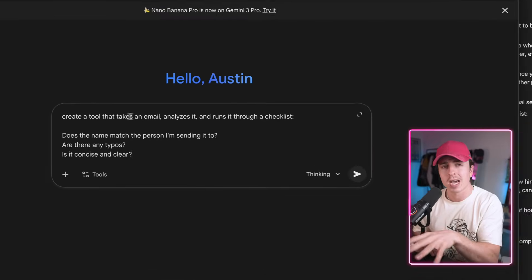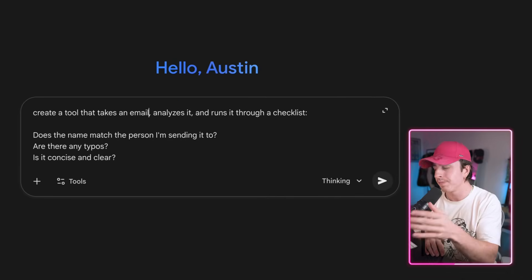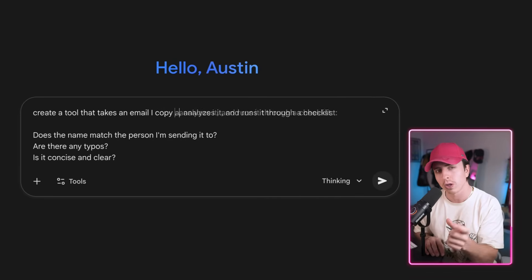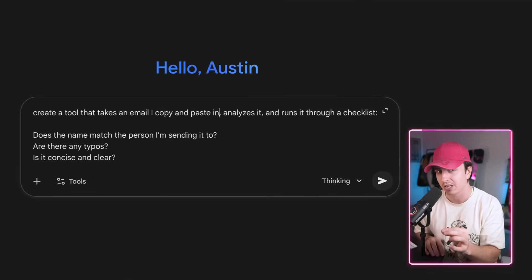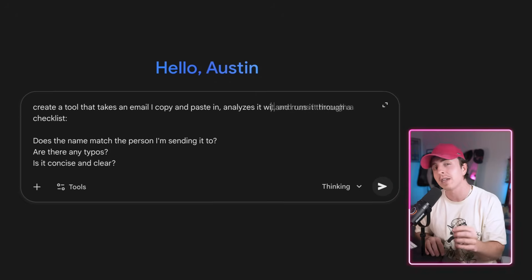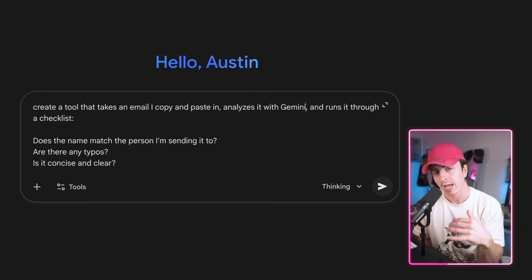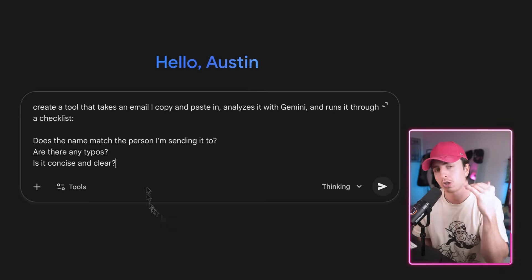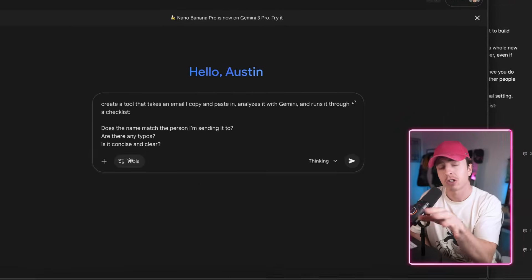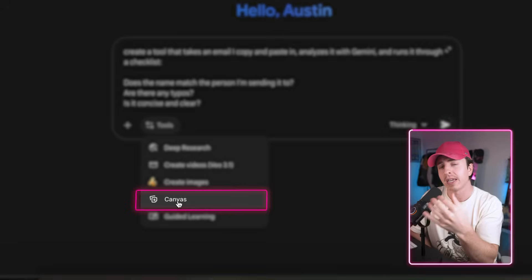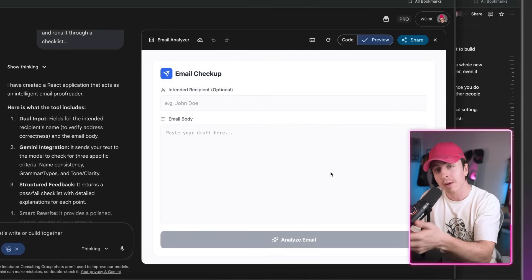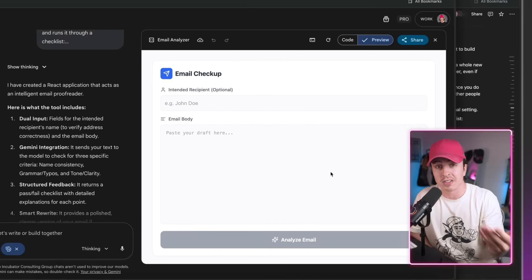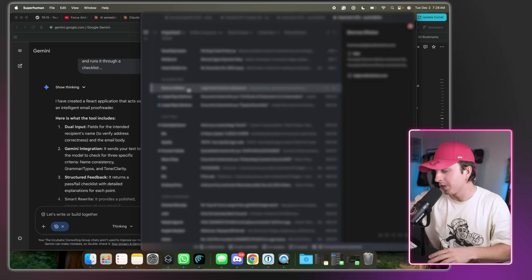I open up Gemini and then I write: create a tool that takes an email I copy and paste in, analyze it with Gemini, and then runs it through a checklist. Then I make sure to select Canvas, I hit enter, and it'll create a single page web app that analyzes emails.